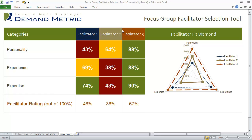If you're about to conduct a focus group, one key success factor is that you need to have the right facilitator in place. That's why we created the focus group facilitator selection tool, which allows you to evaluate and do an apples-to-apples comparison against three different facilitators that you're considering.